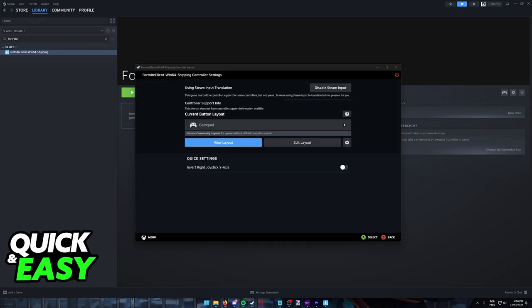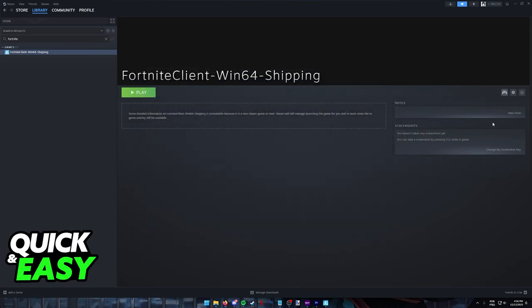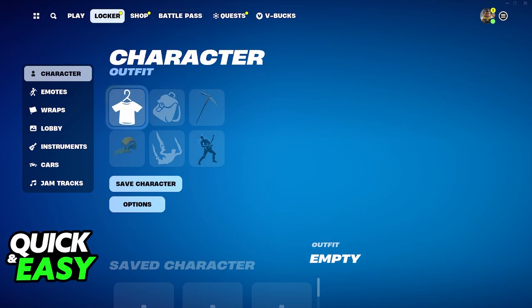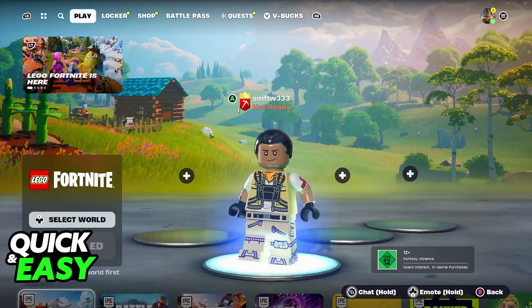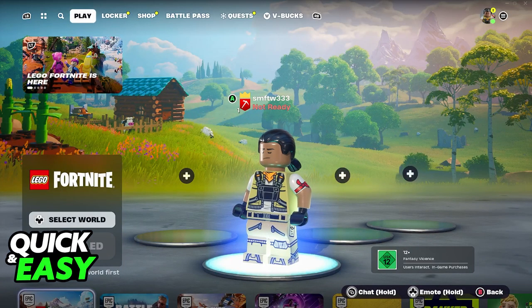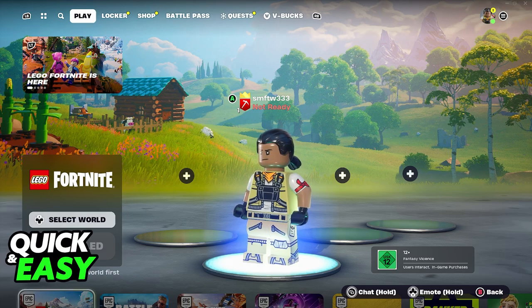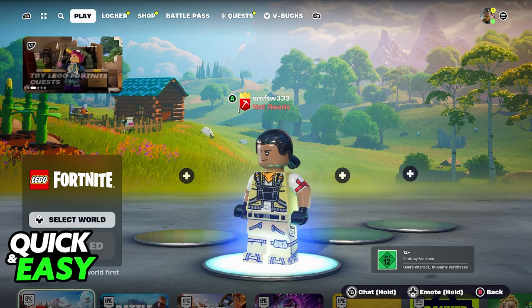The next time you run the game through Steam, everything is going to be working automatically. So this is all you have to do. It is by far the best way to set up any controller that you have on PC to work with LEGO Fortnite.